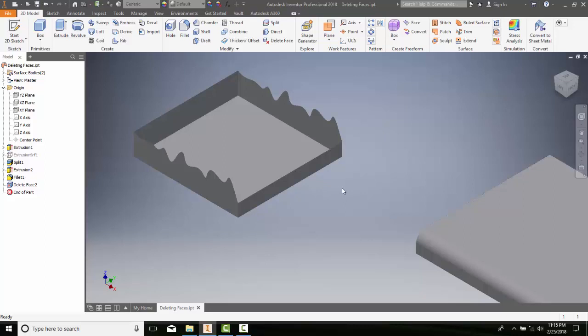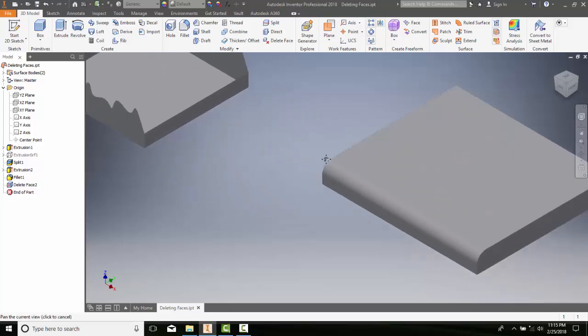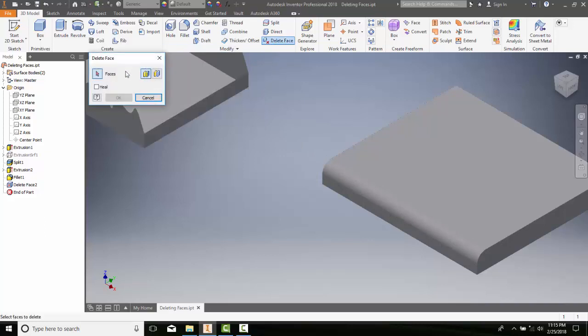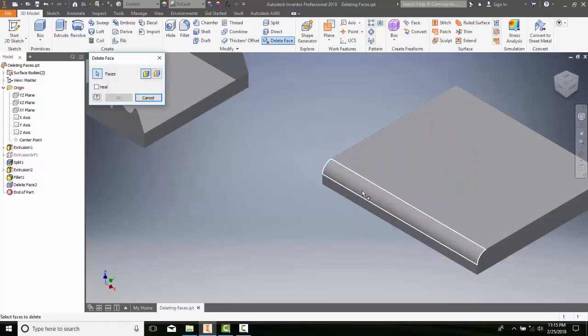I'm going to go over to this primitive where I have a fillet. I'm going to go to Delete Face and select that face, then come over here and choose Heal.